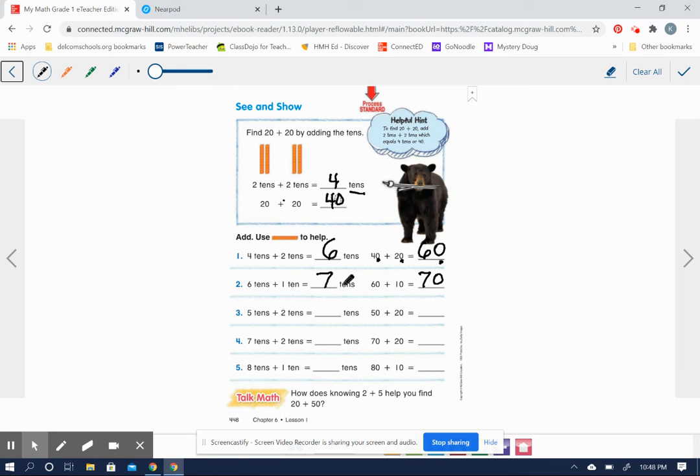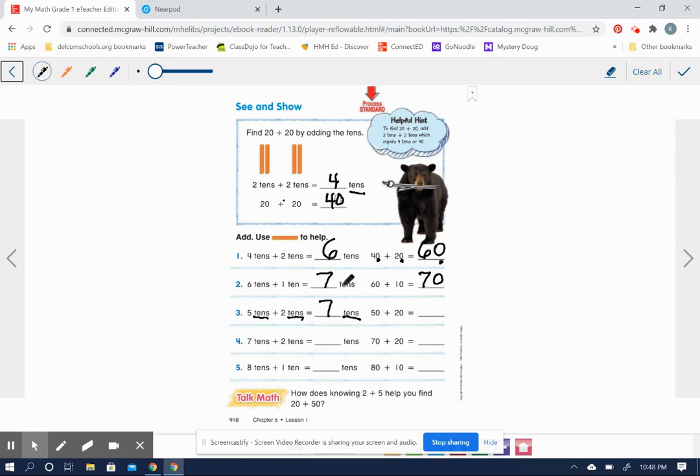Five tens plus two tens equals how many tens? Five plus two equals seven, so that would be seven tens. That's what we're adding, tens here.